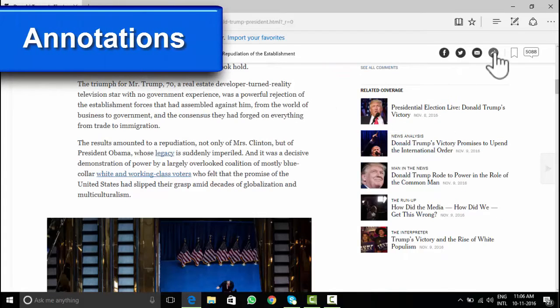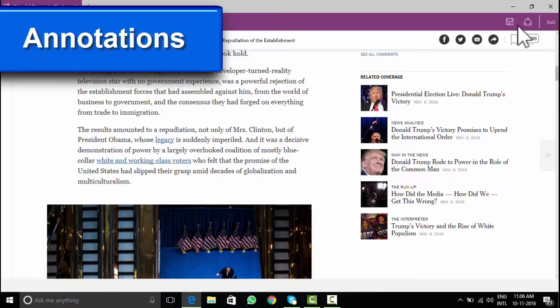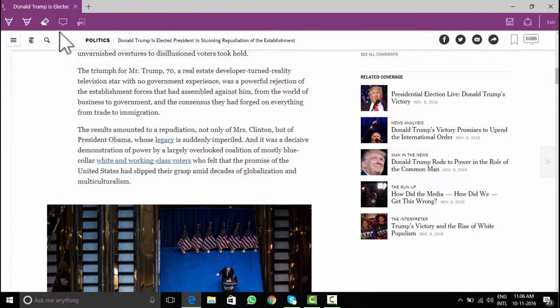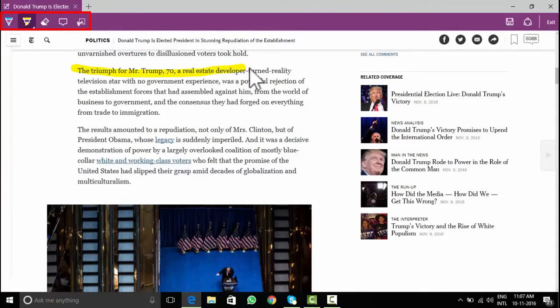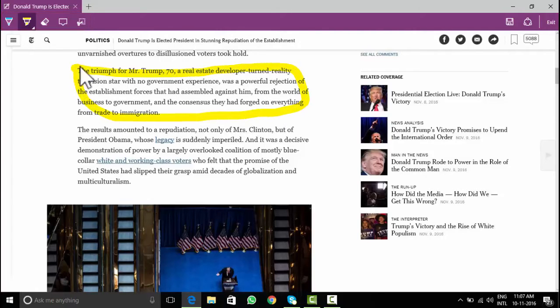Have you ever wanted to share a web page or save it with a markup or comment, sounds good to use. Highlight key portions of a screenshot through make a web note icon. Use the little pen, highlighter, eraser, add note, clip and save web note.